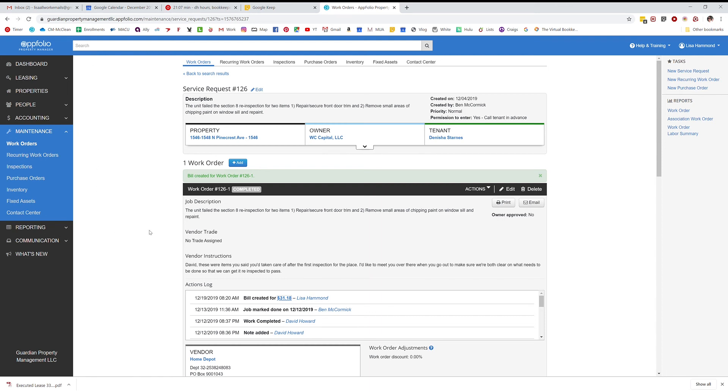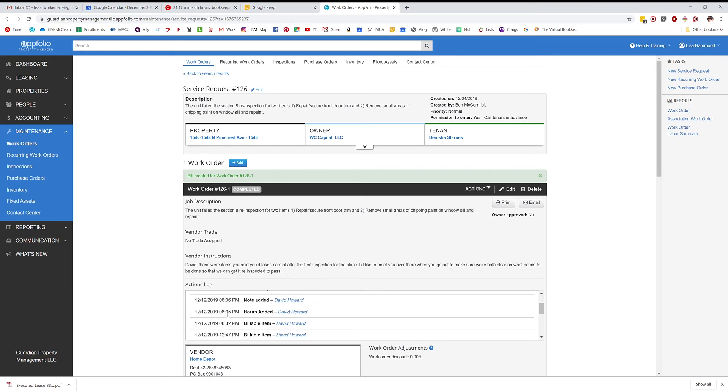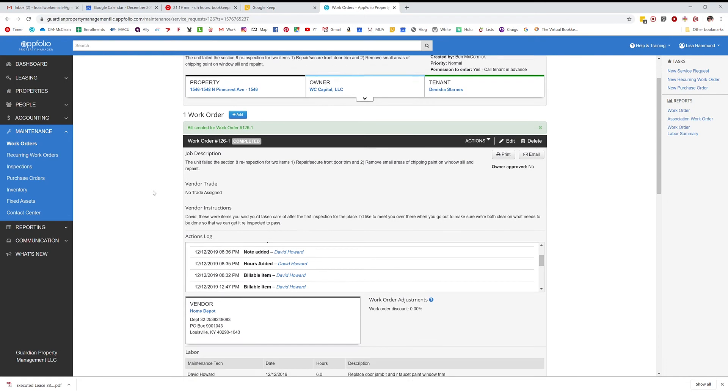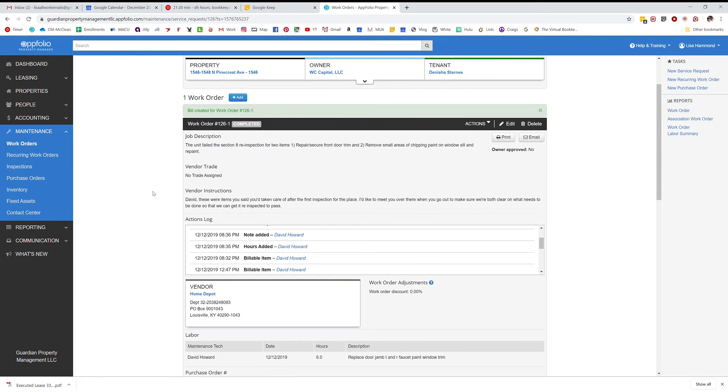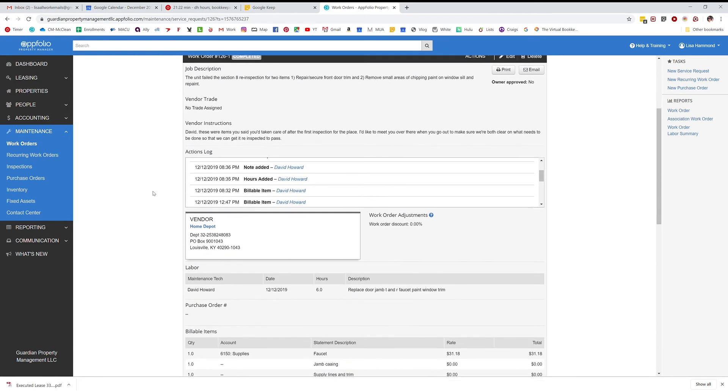I'm going to show you what I was talking about with regards to creating bills from work orders when there are multiple bills. So you can see here this is the bill that we created for our work order over at Pinecrest.